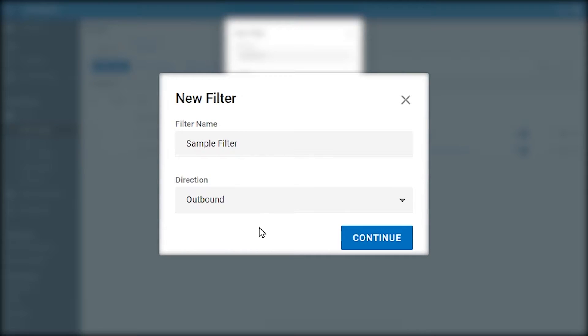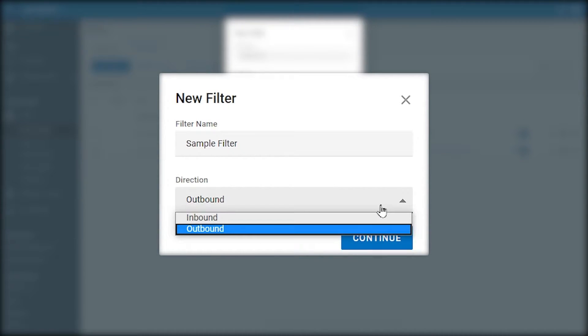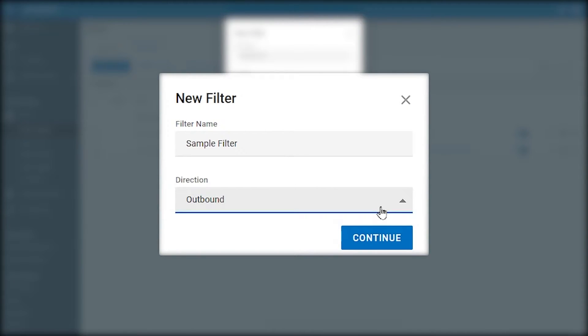Let's create a new outbound filter. First, name it something that you can easily recognize. Then choose the direction of Inbound or Outbound. Click Continue.